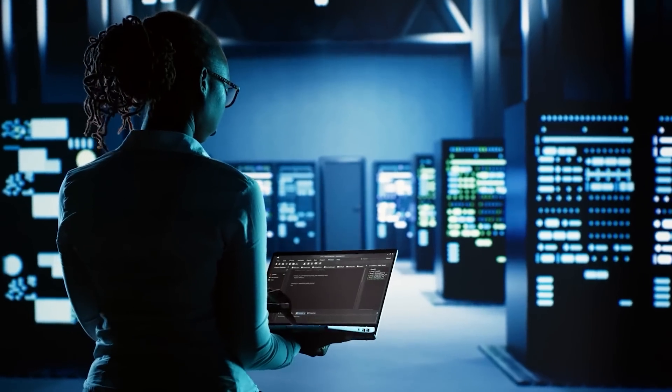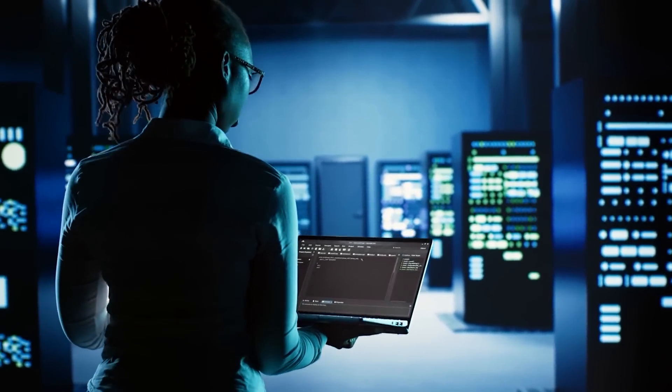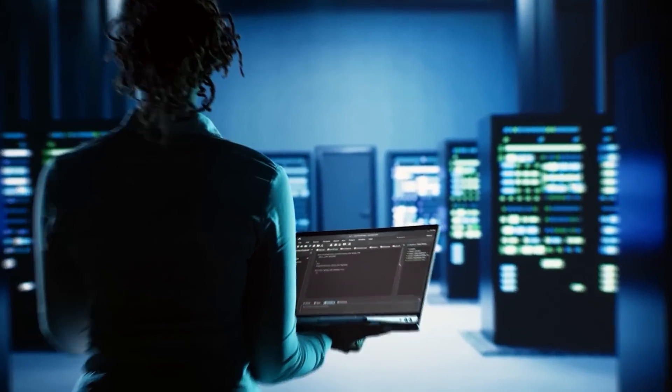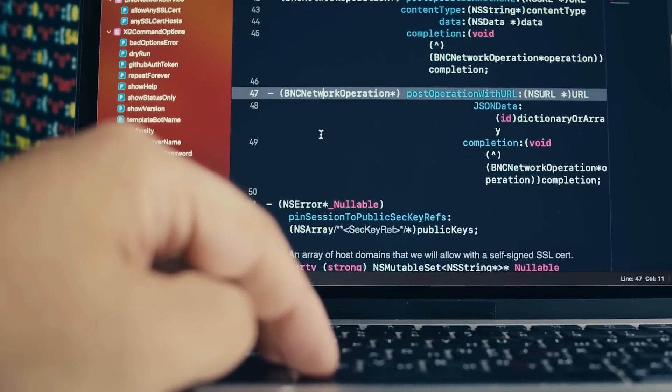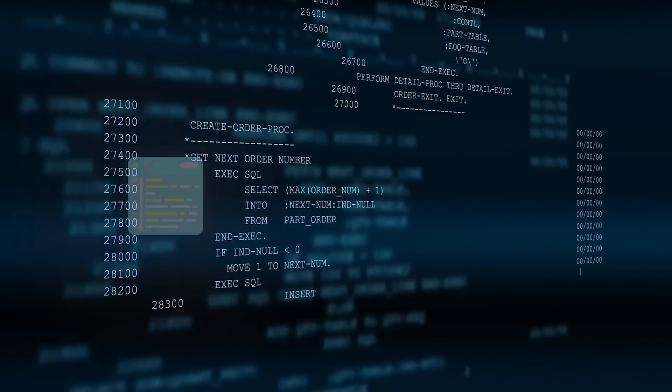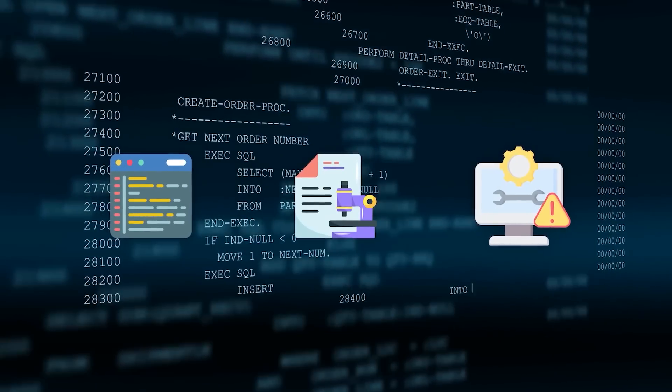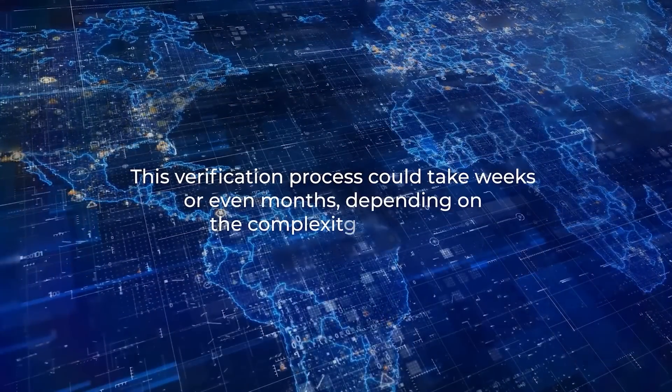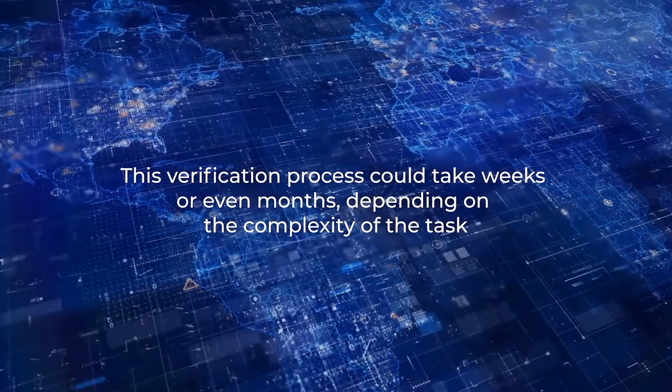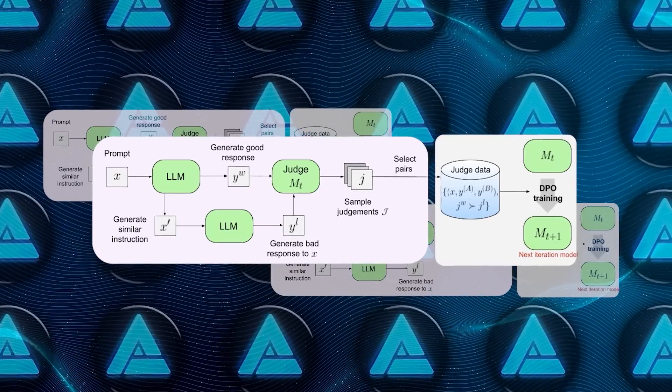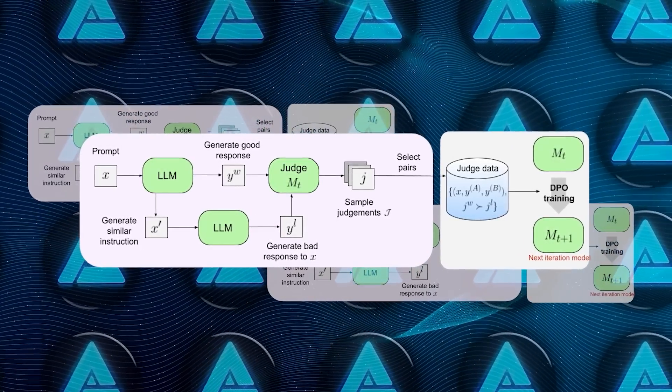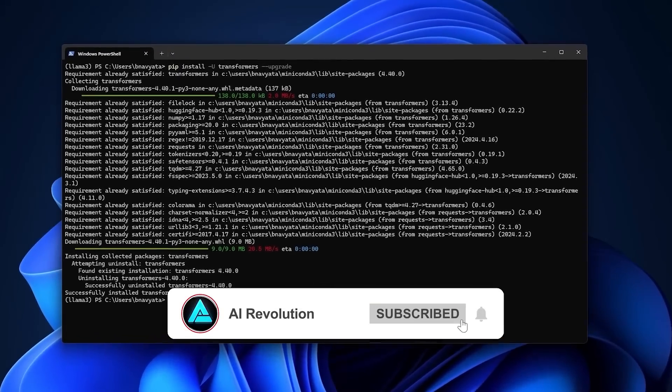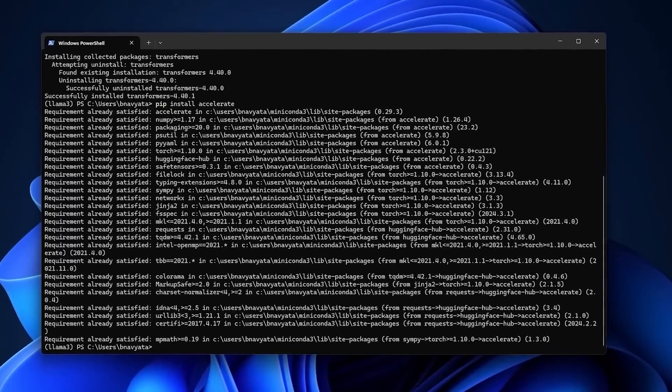In practical terms, the self-taught evaluator reduces the dependency on specialized human annotators. Traditionally, these annotators had to verify AI outputs manually, especially for tasks like coding, scientific research, and technical problem solving. This verification process could take weeks or even months, depending on the complexity of the task. With Meta's new model, however, the verification process becomes instantaneous. The AI checks itself, identifies areas for improvement, and adapts on the fly.